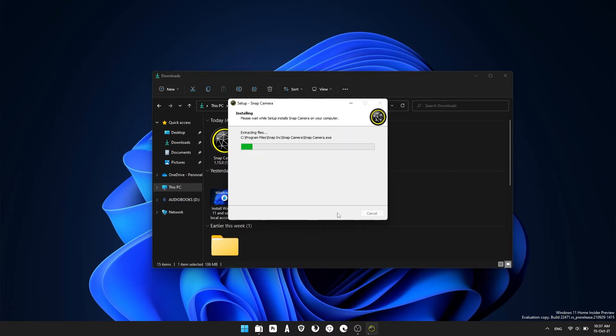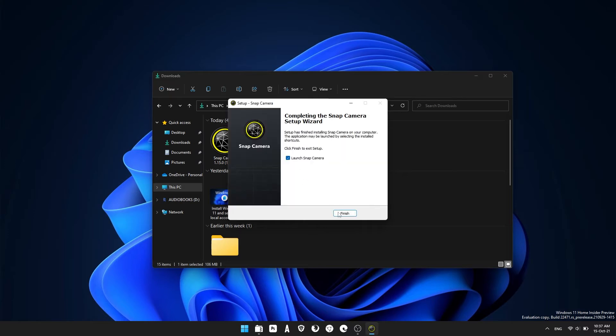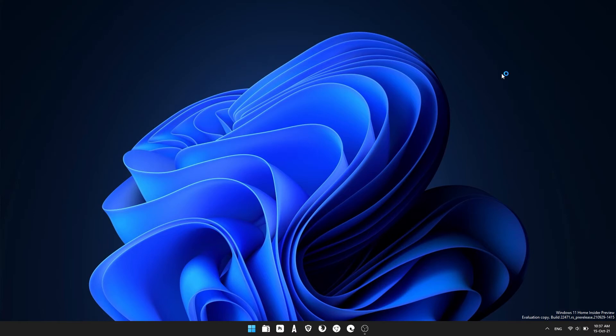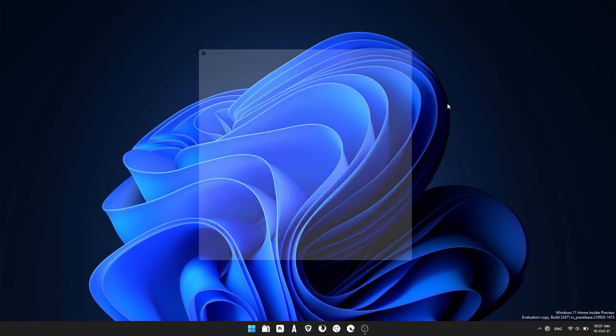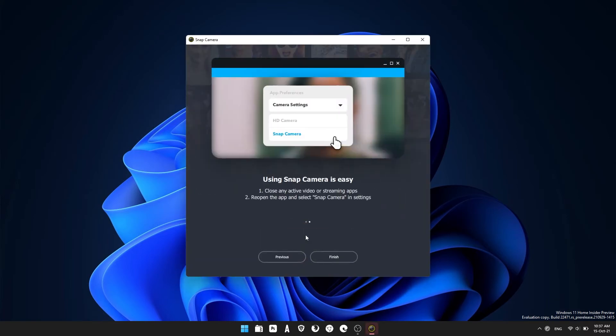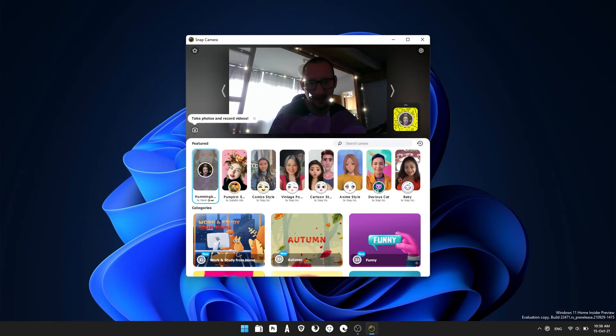When the installation finishes, you can just launch it straight away by clicking finish. When it opens, you'll need to go through a little introduction. I'll just skip it.